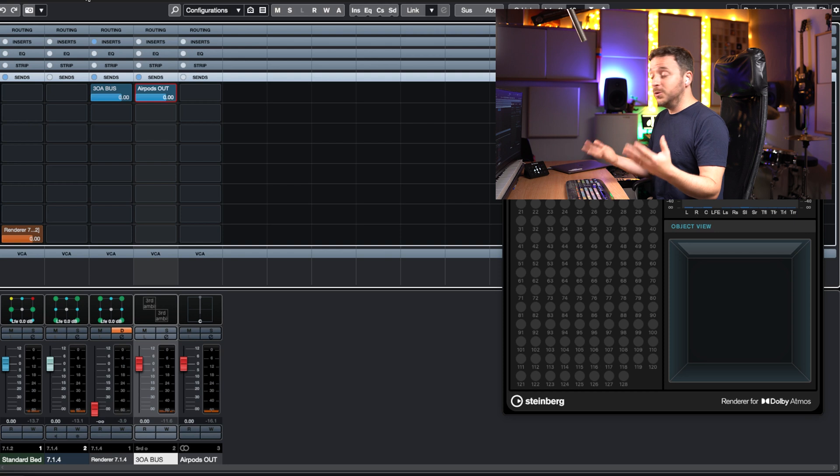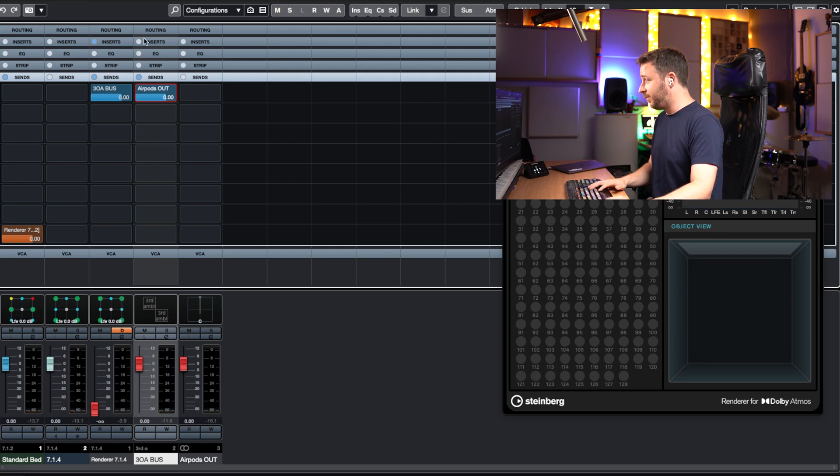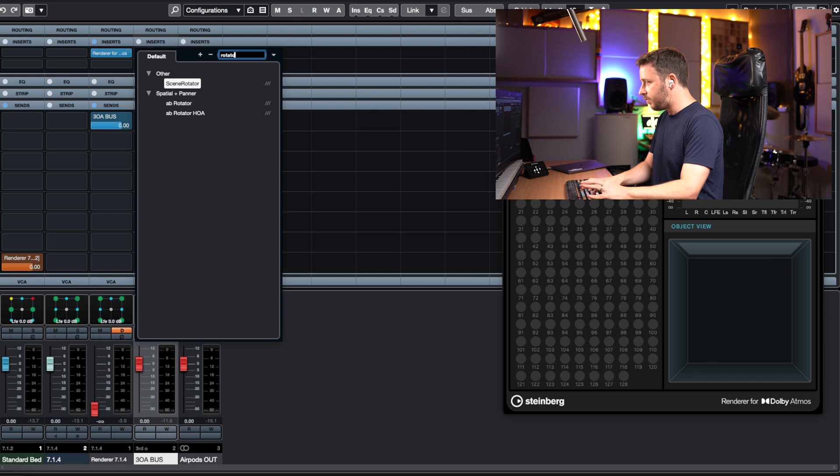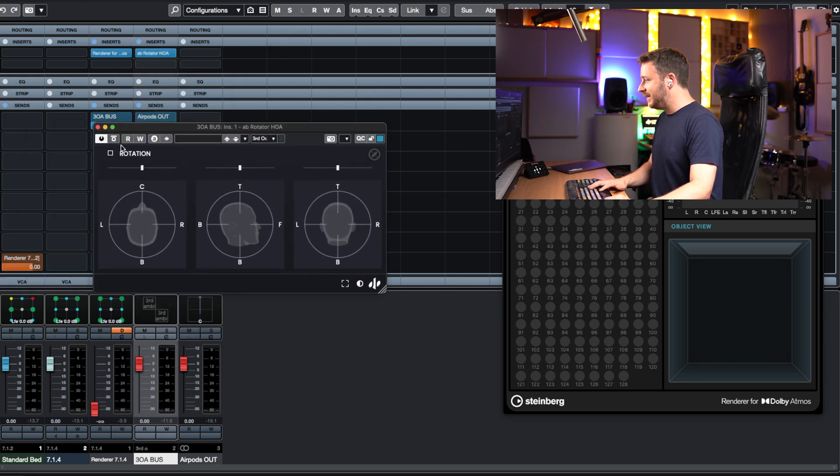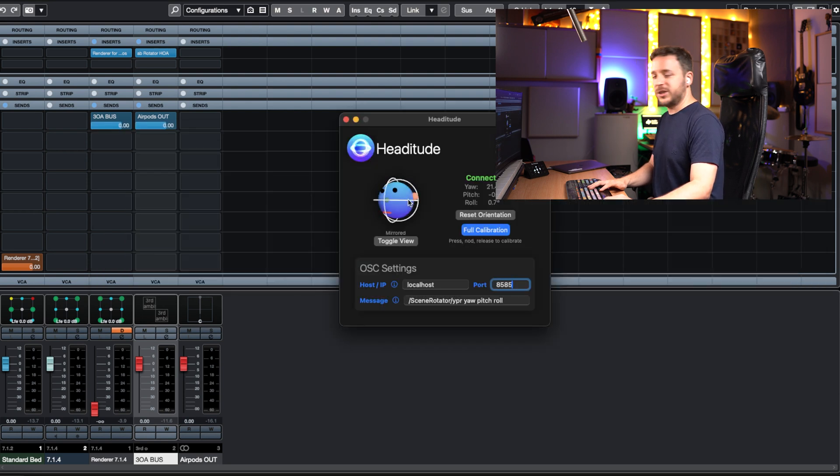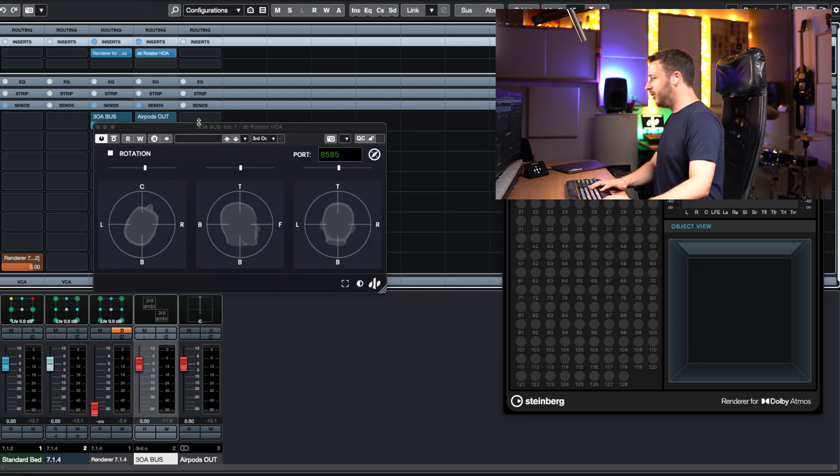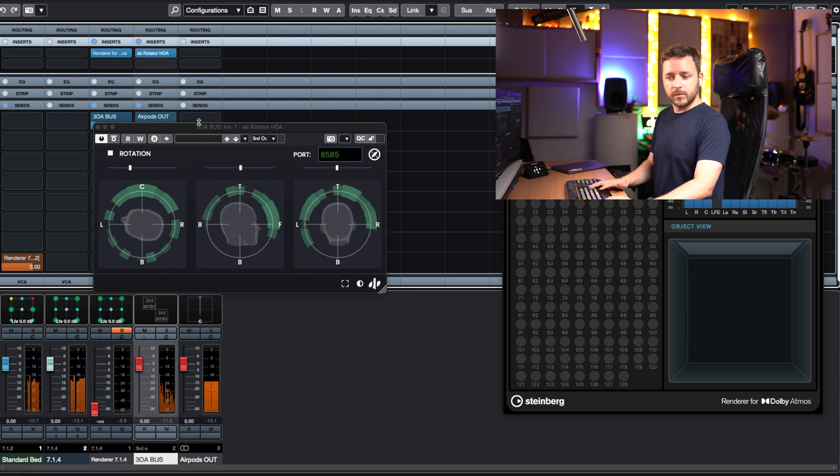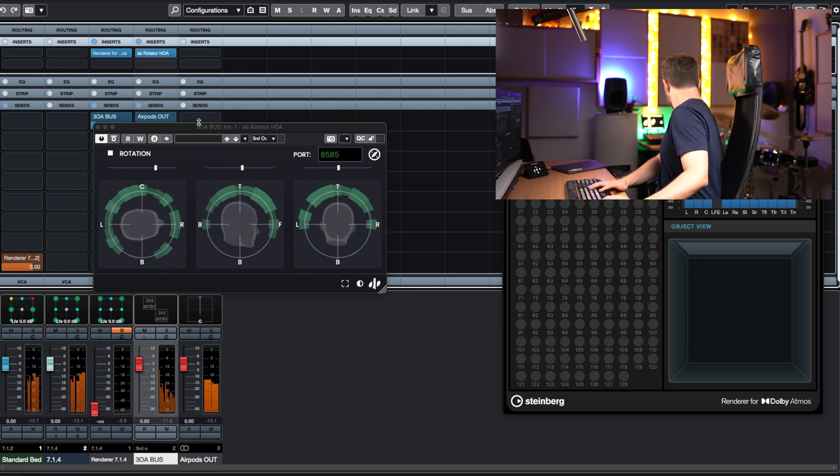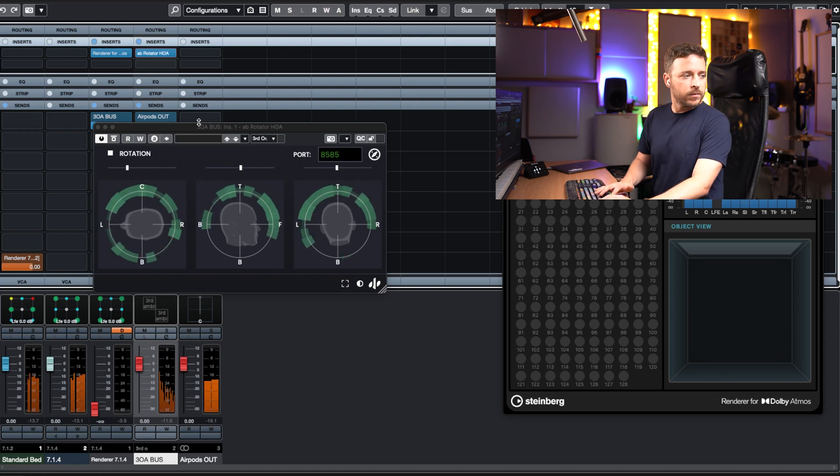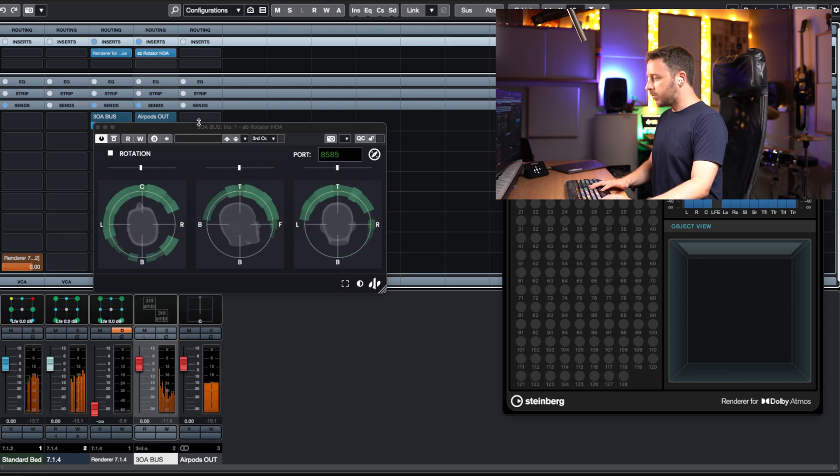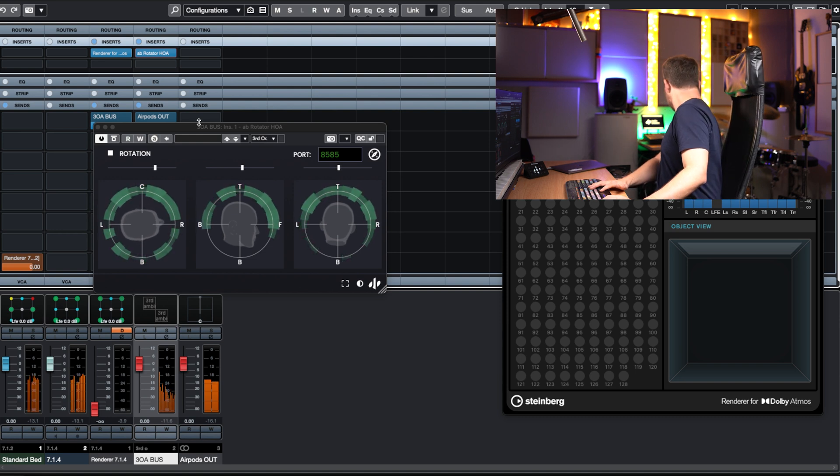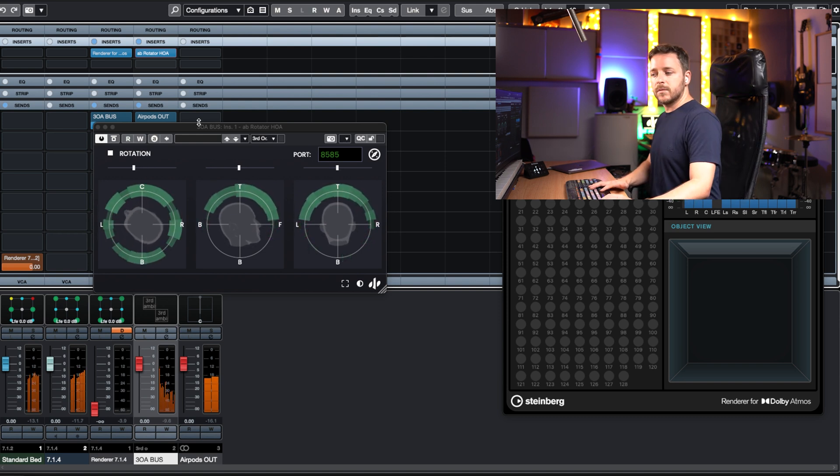And finally, all I have to do is insert the rotator in the third order ambisonics bus. So I'm going to do that. And again, I'm going to enable the head tracking. And just make sure that I am receiving the information that is coming from my headitude, which is already grabbing my head tracking and is going to my rotator. So if I press play. And that's it.